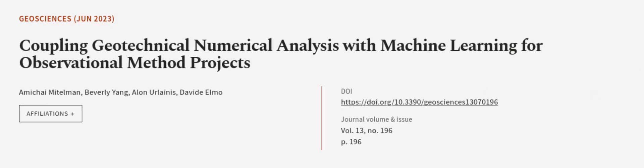This article was authored by Ami Chai Meidelman, Beverly Young, Ilona Lainis, and others.